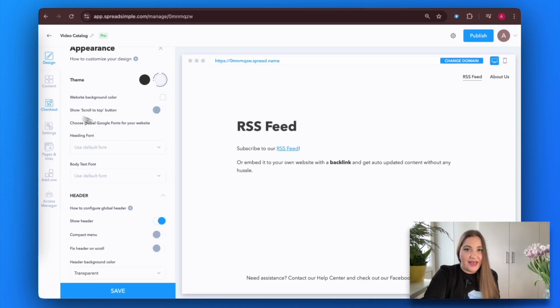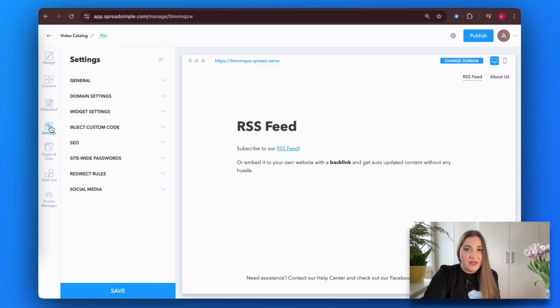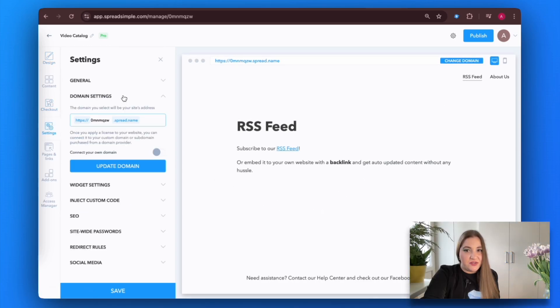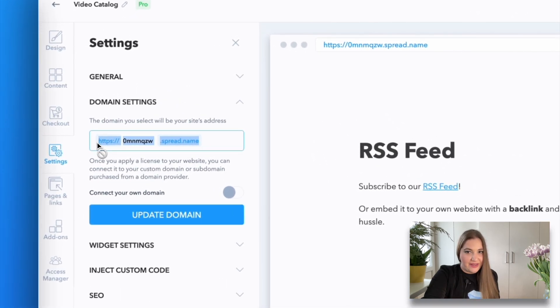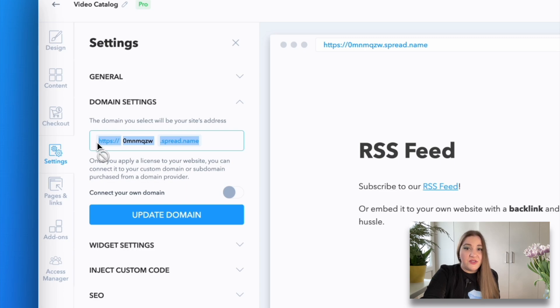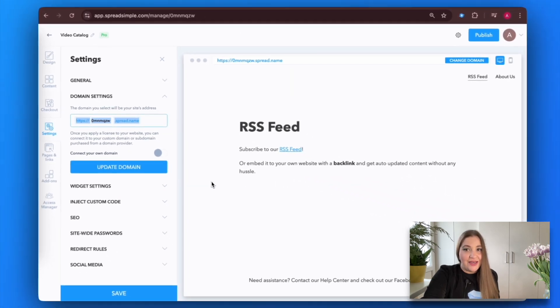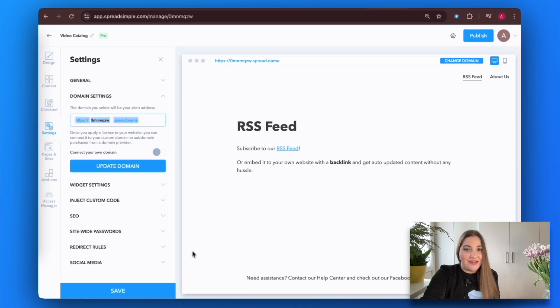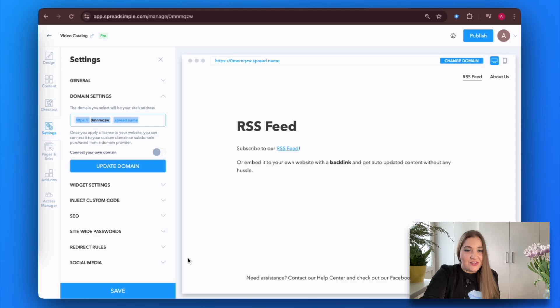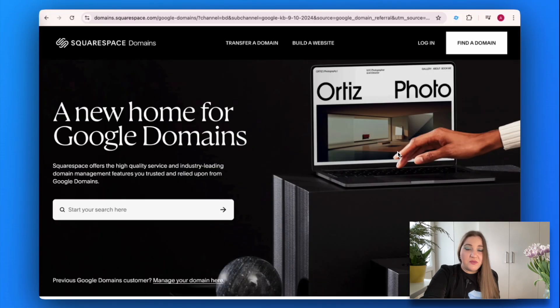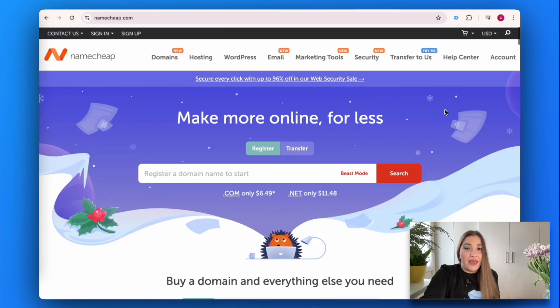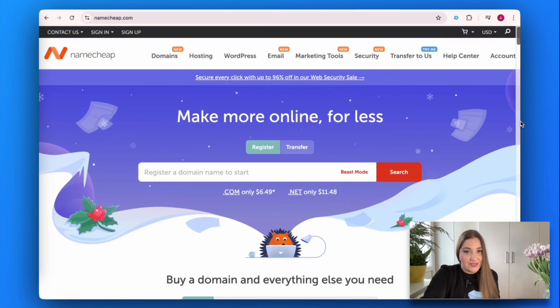In the settings tab, you can personalize your domain, the unique online address that represents your brand. While Spread Simple provides a default domain, securing a custom one enhances credibility, boosts brand recognition, and builds customer trust. To purchase a domain, consider using popular platforms such as GoDaddy, Squarespace, Namecheap, and Bluehost.